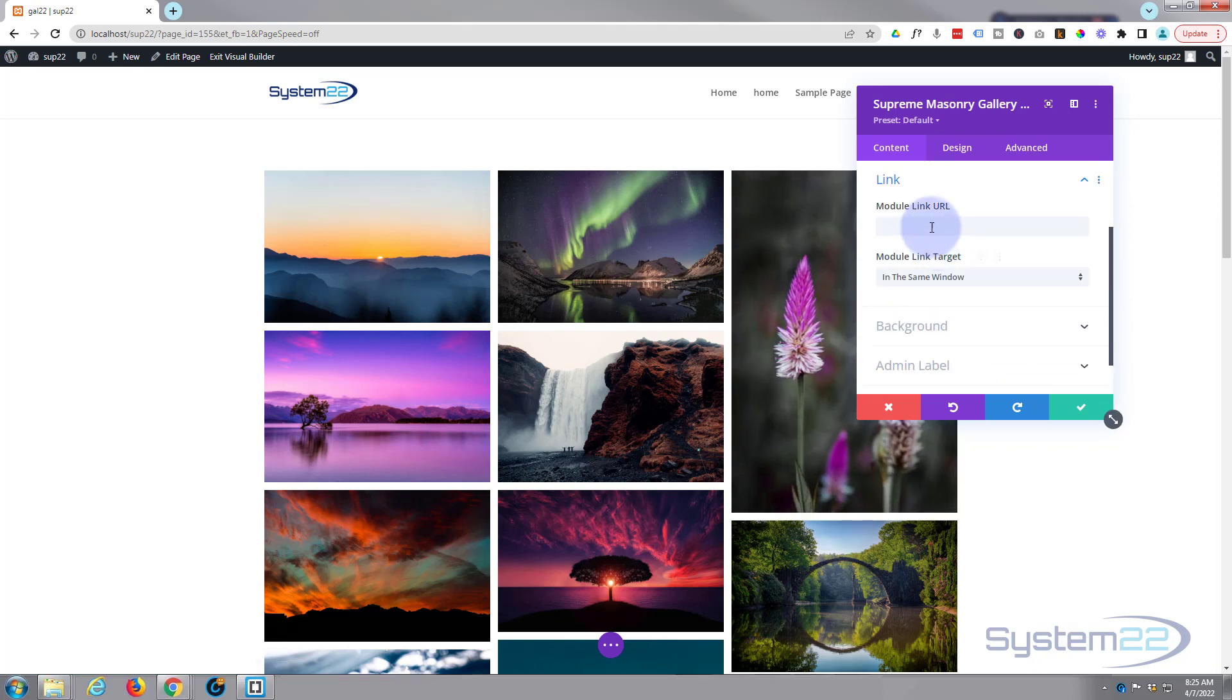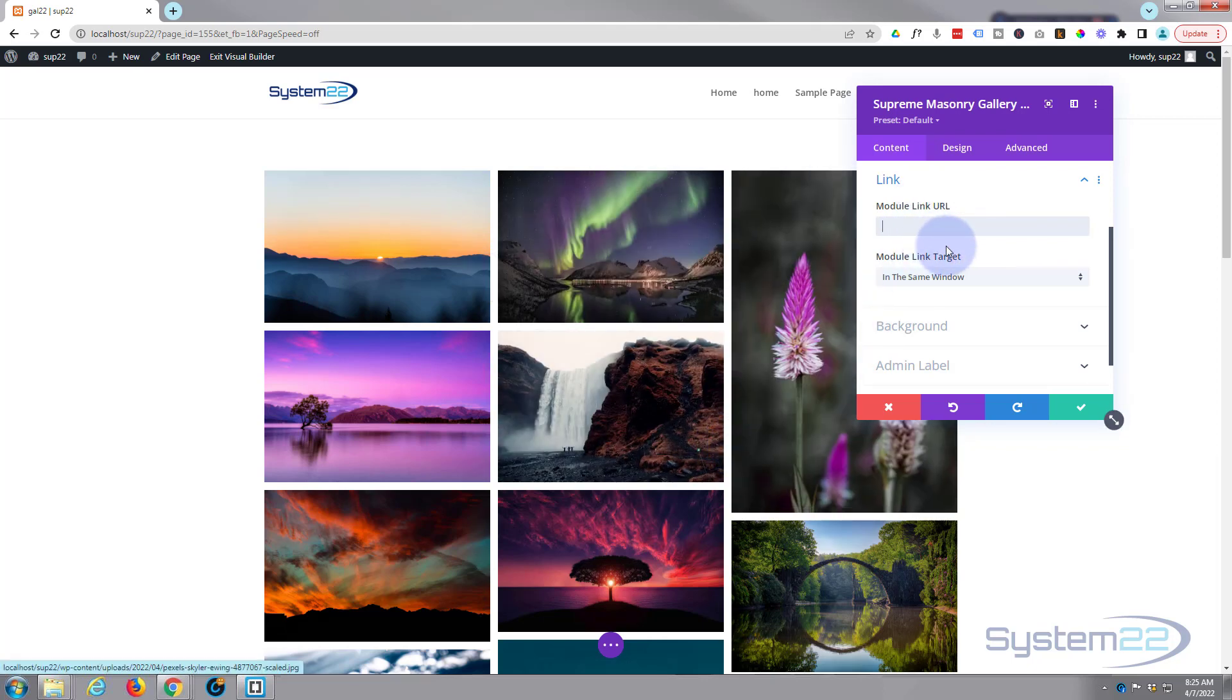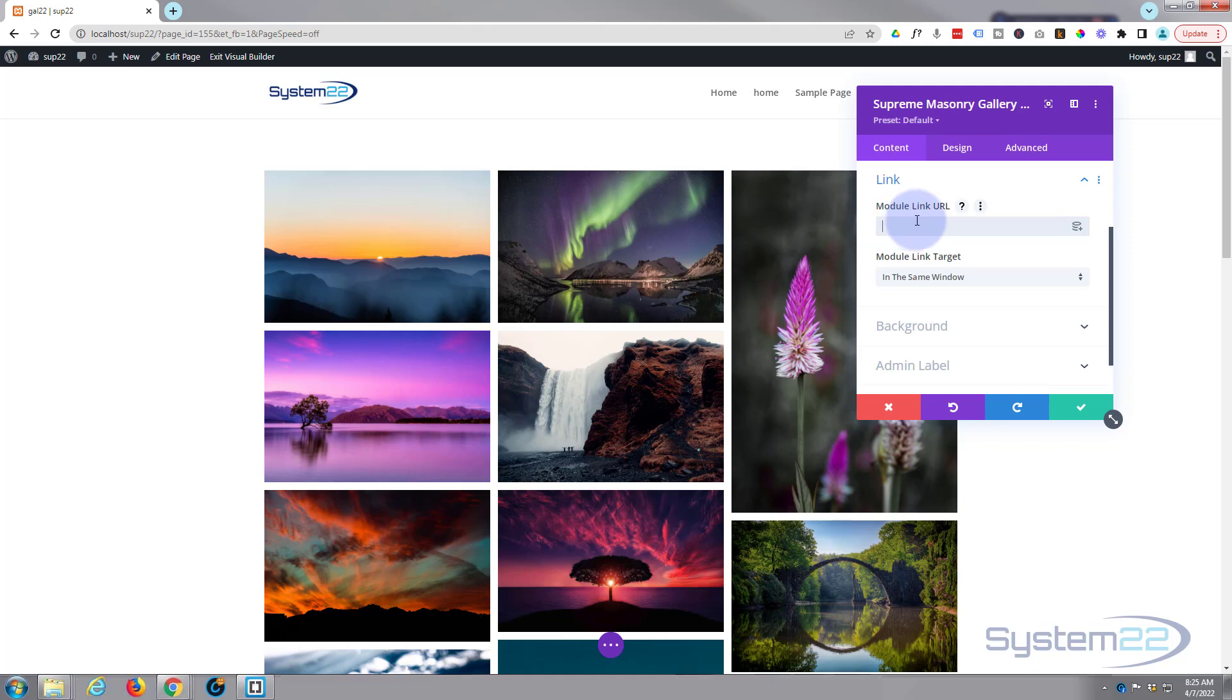Obviously you can link the whole gallery to somewhere if you want to put a link in there. And when they click anywhere on the gallery, it'll take people to wherever you want them to go. I'm not going to do that today.